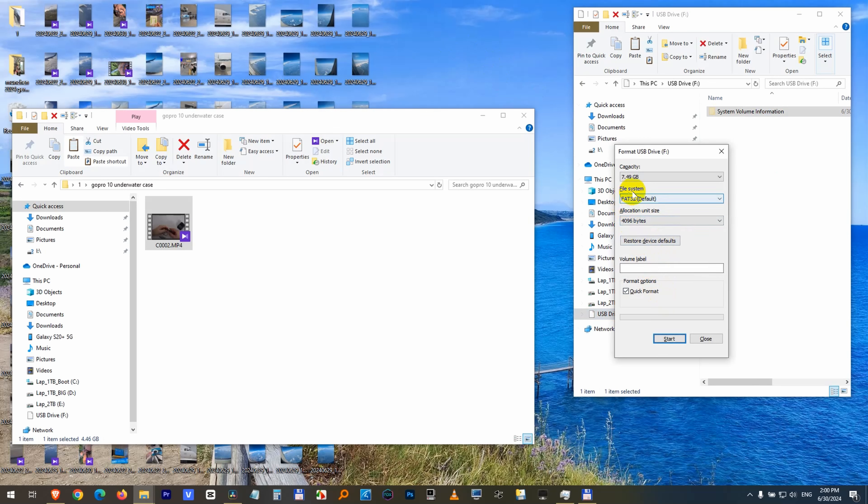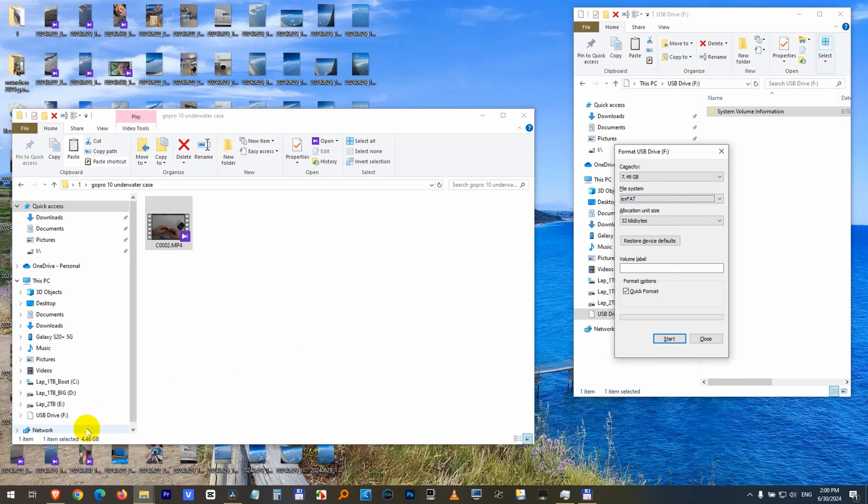And at file system, don't select FAT32, but let's say XFAT. XFAT allows files larger than 4GB as this one, so click on start.